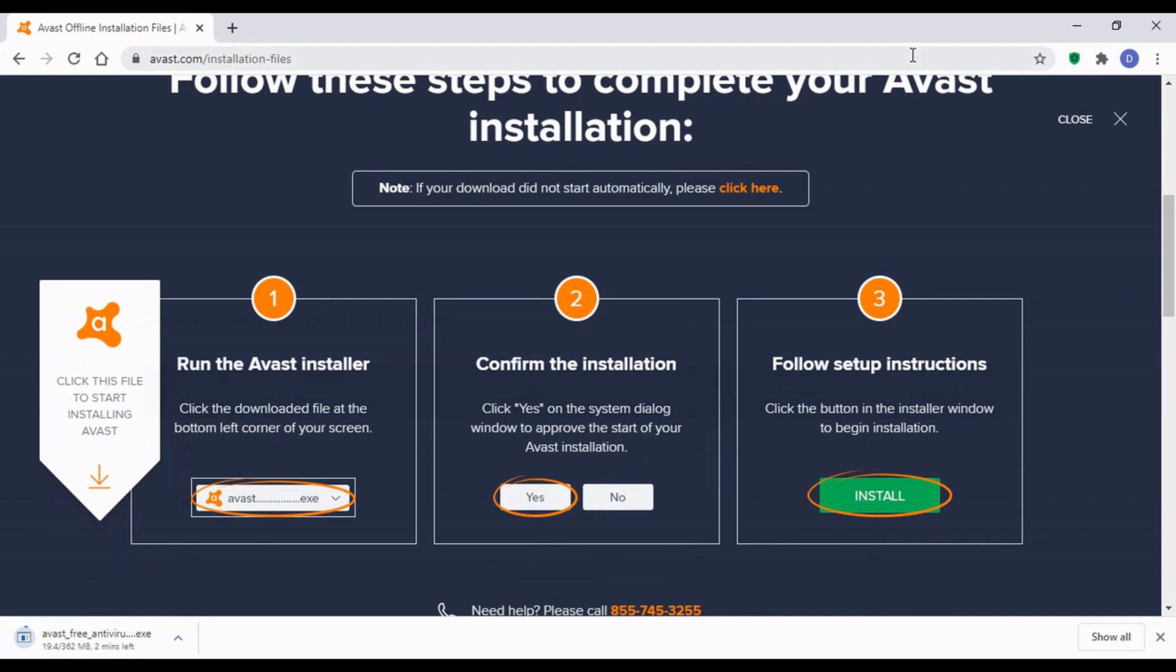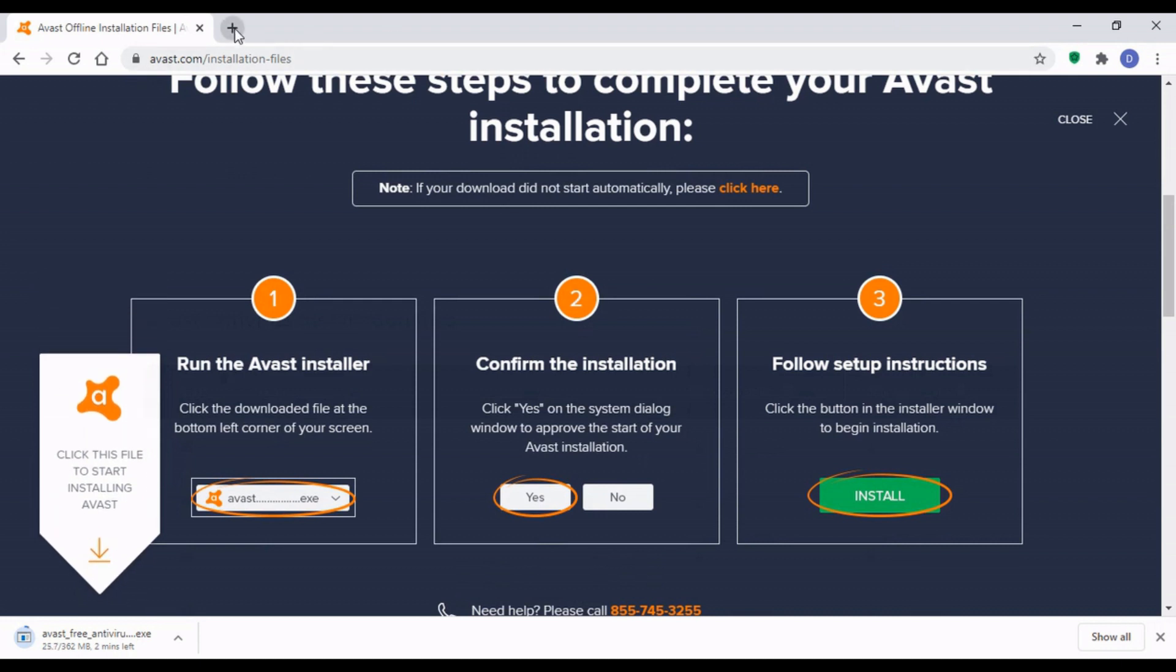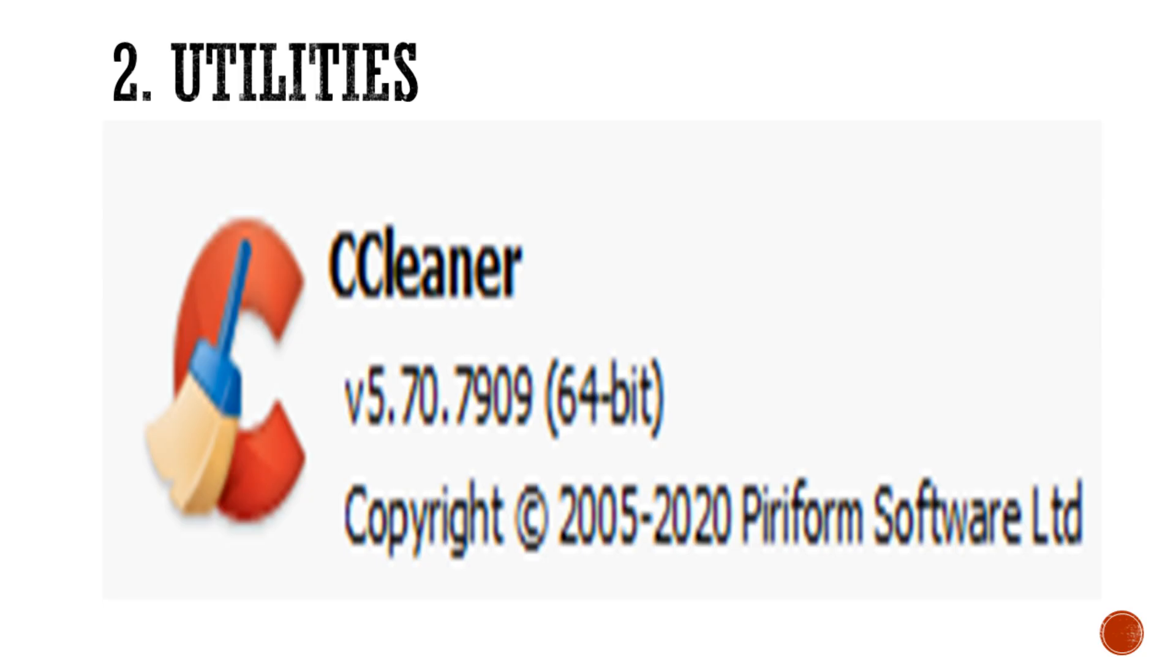Basically, the things you need to do is just secure your machine and ensure your machine can run well and make sure you have the basic software in place, maybe to do documents. Now, this is an interesting software I have here. This is called CCleaner.